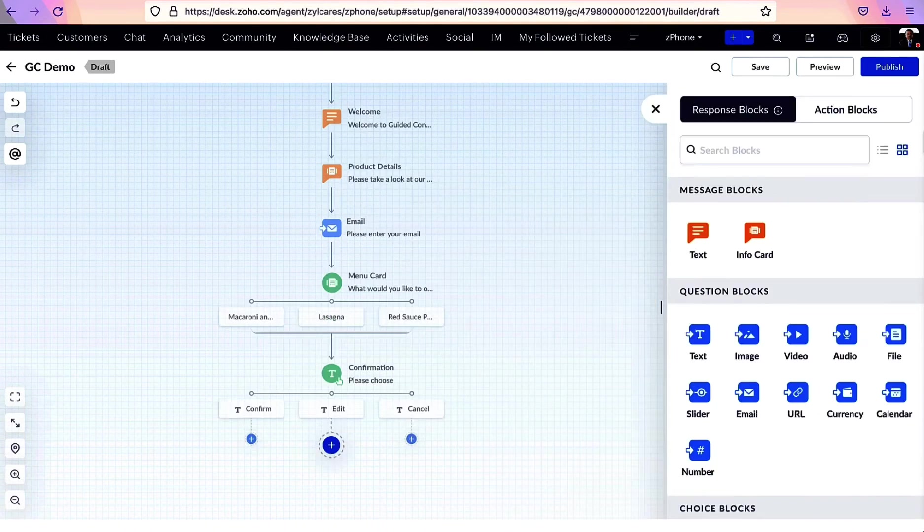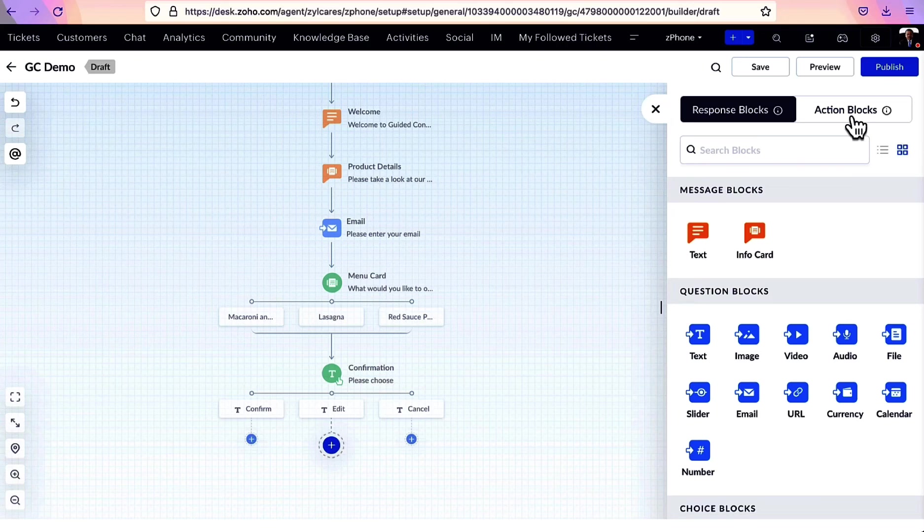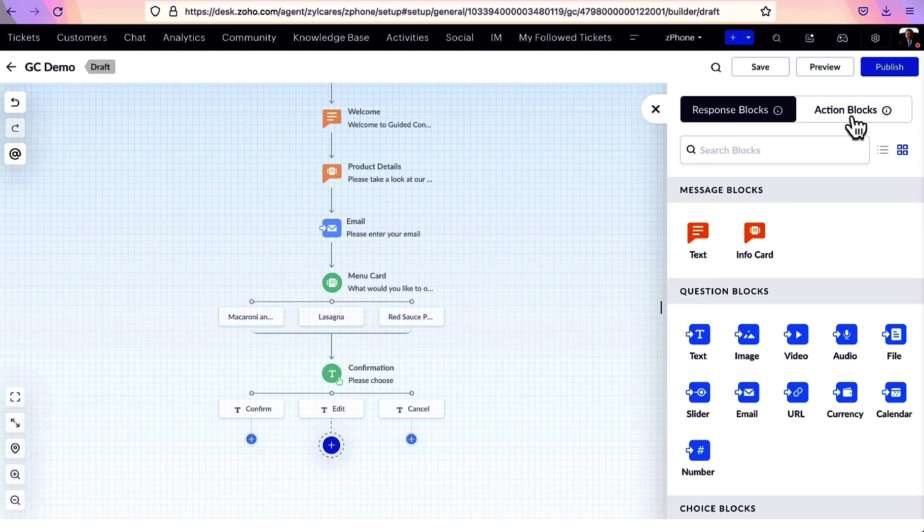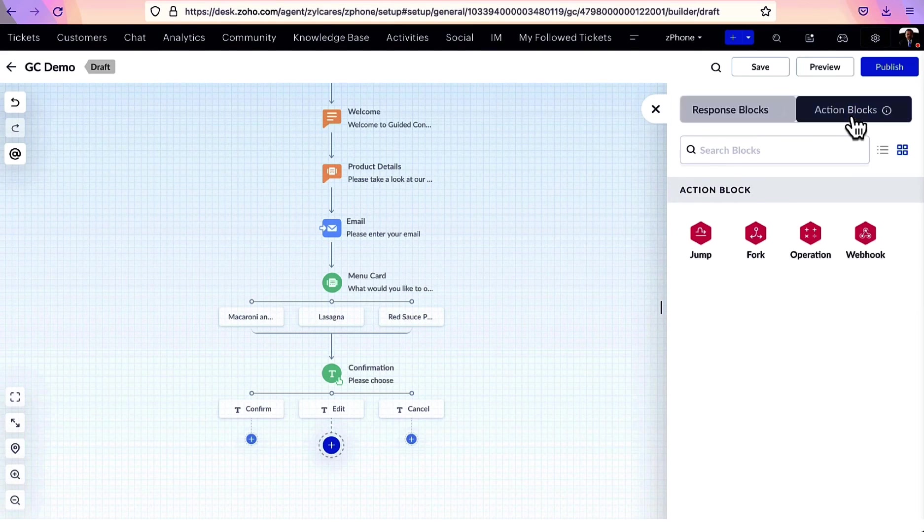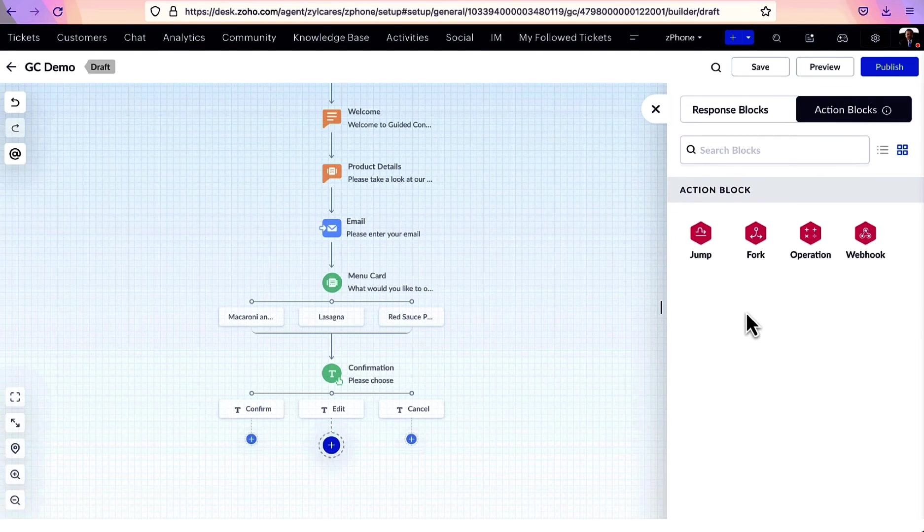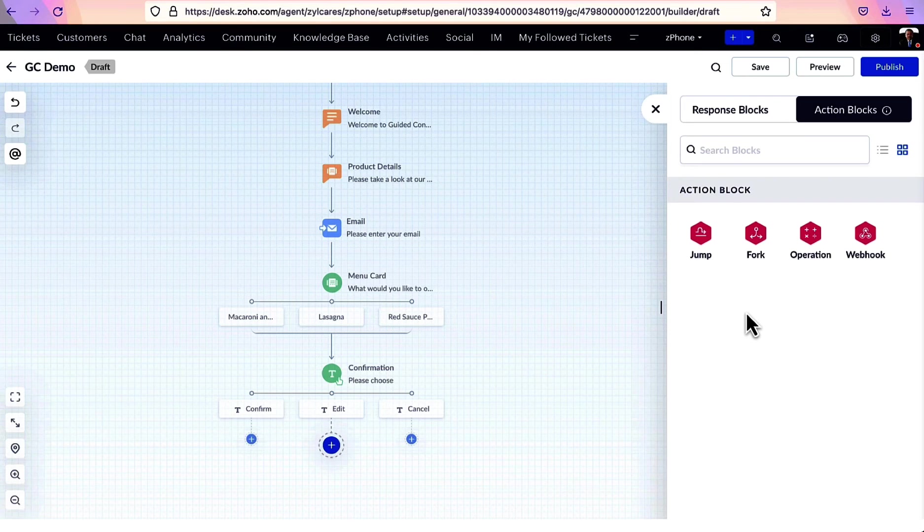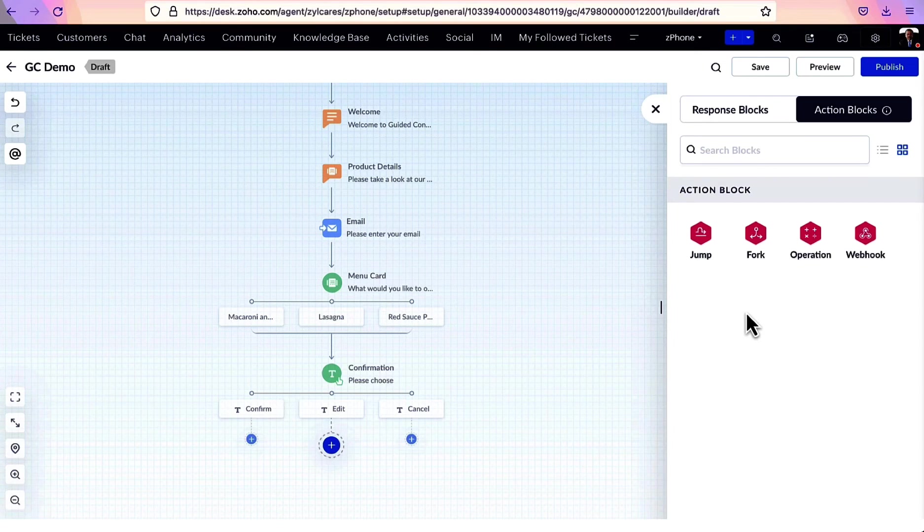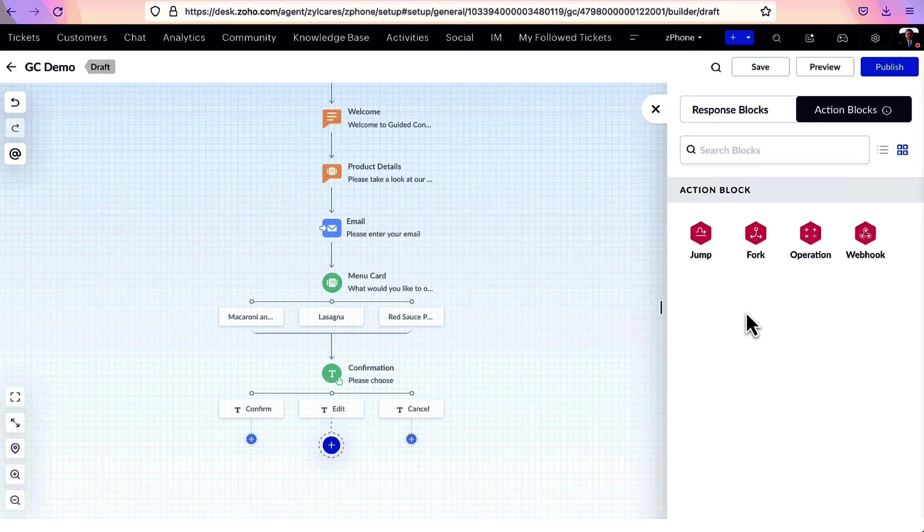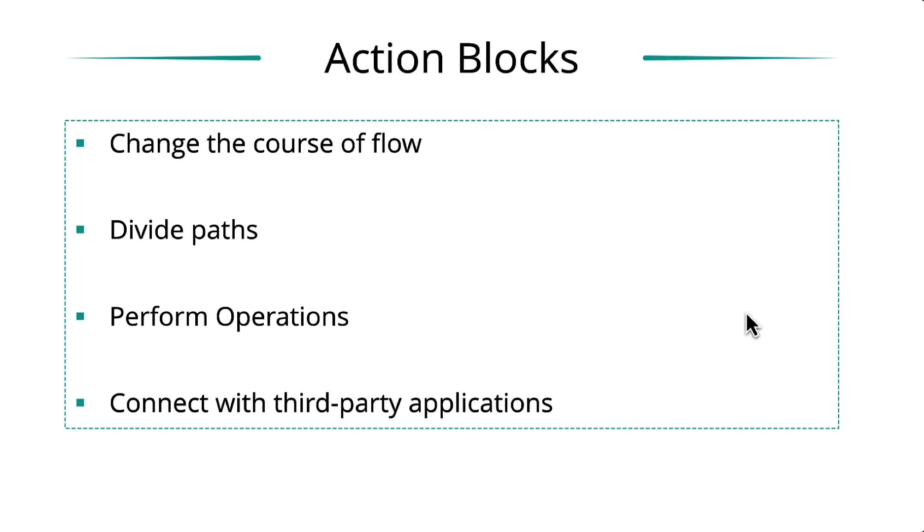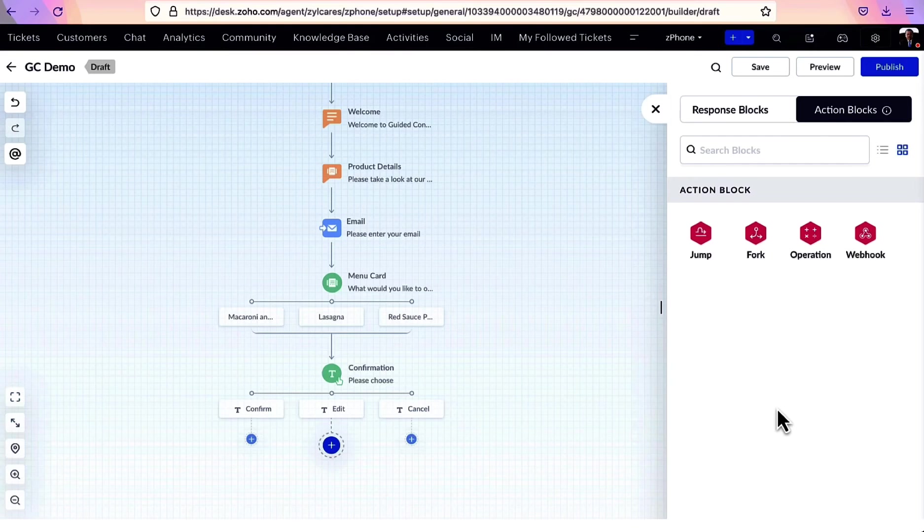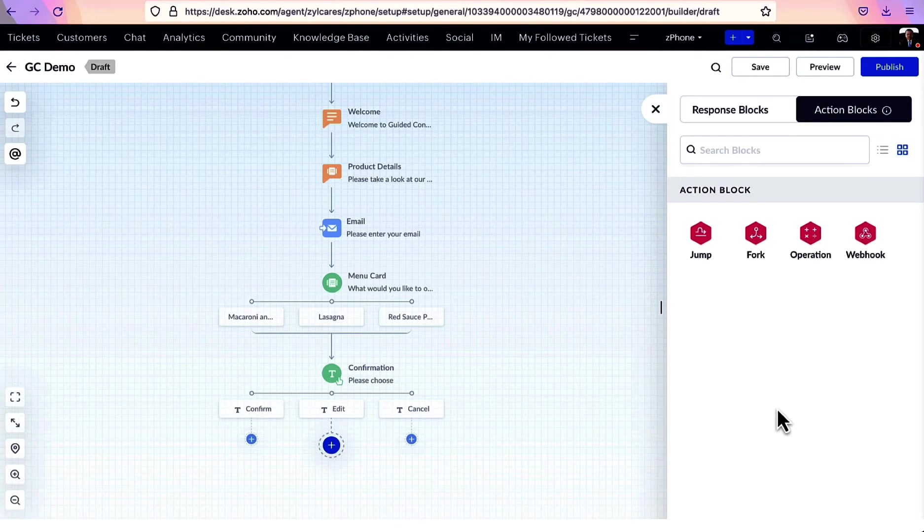Those were all the message blocks. Now, let's see the action blocks in detail. These blocks are used to perform back-end processes. They help to convert a simple Q&A flow into a more powerful one. They can change the course of the flow, divide paths, perform operations, and even connect with third-party applications.